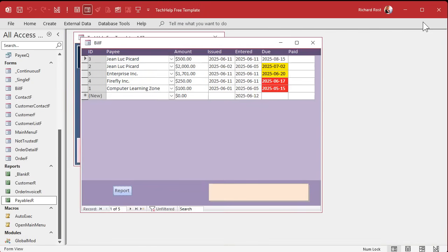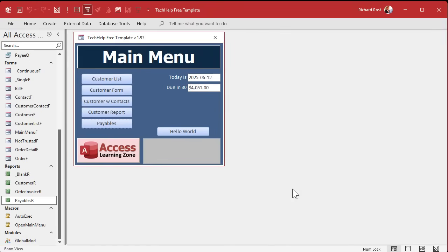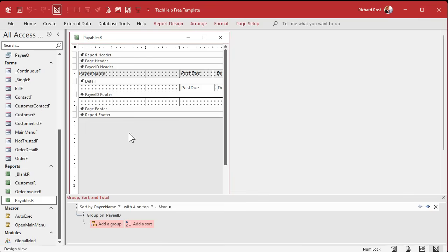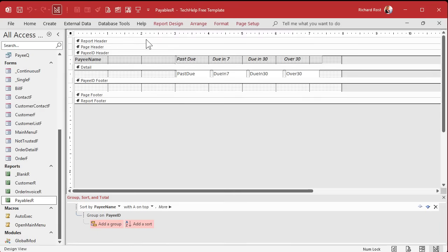That's the problem with maximizing it. If you don't unmaximize it, then your form stays maximized.